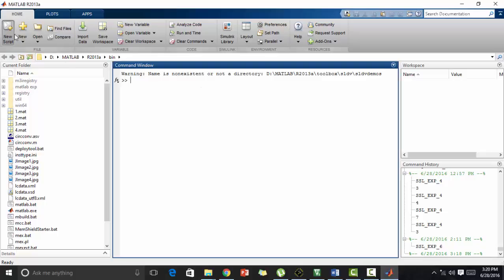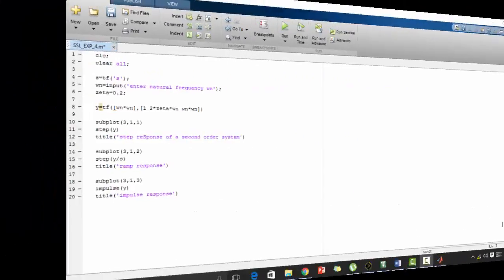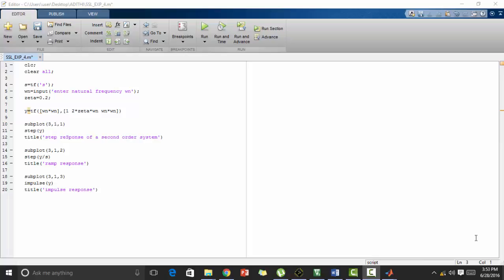Let's go to new script. Editor window will open. Now we will start typing the program. So now we are done with the typing of the program. Let's see step by step the program.